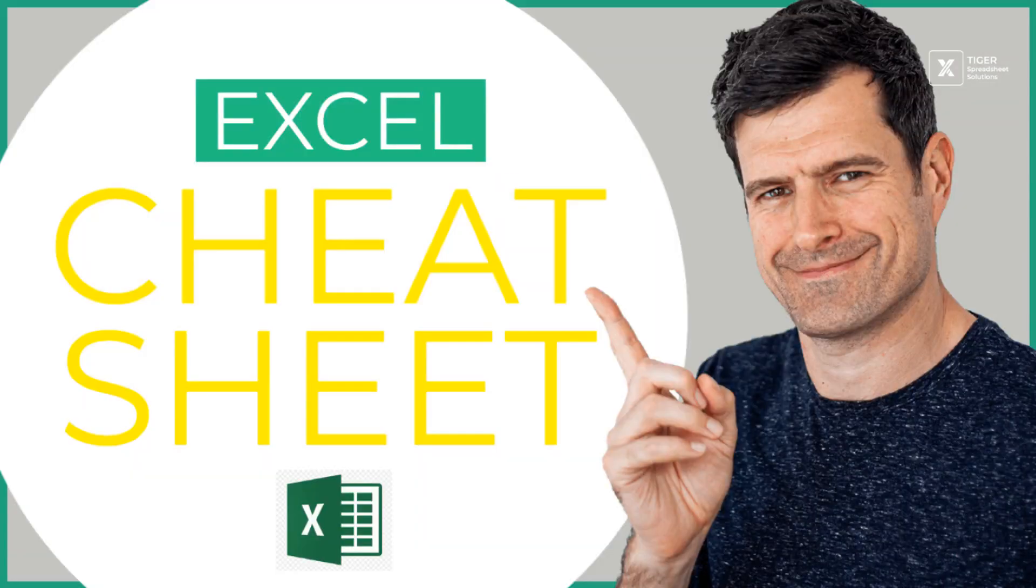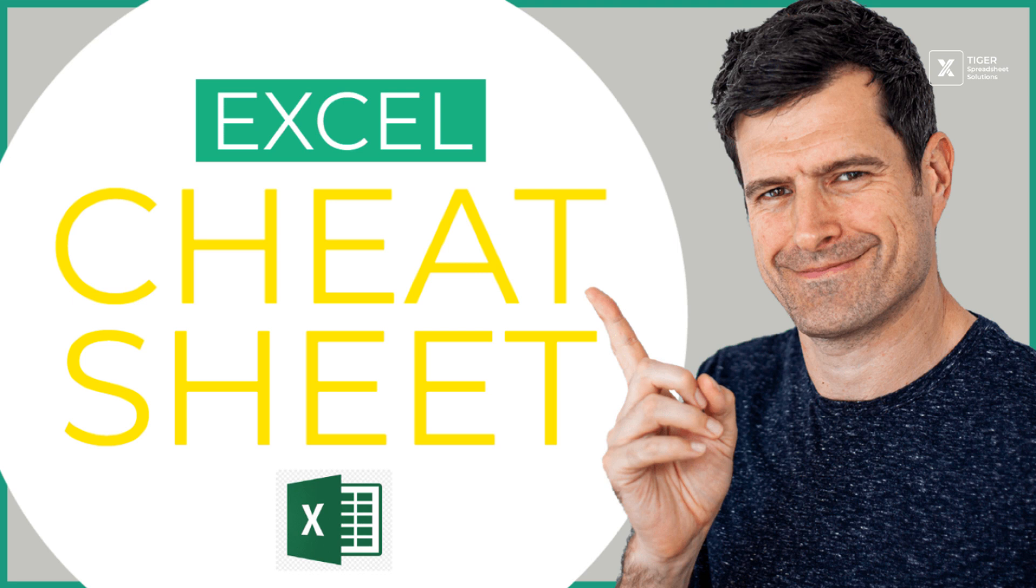Before we get into this epic formula, let me tell you about my Excel cheat sheet. I've boiled it down—everything you need to know in Excel to the 21 formulas, 13 techniques that you need to know. This is a free downloadable one-page PDF. It's going to get you on the right track with your Excel learning. Go ahead, click it in the description, download it now. It is absolutely free.